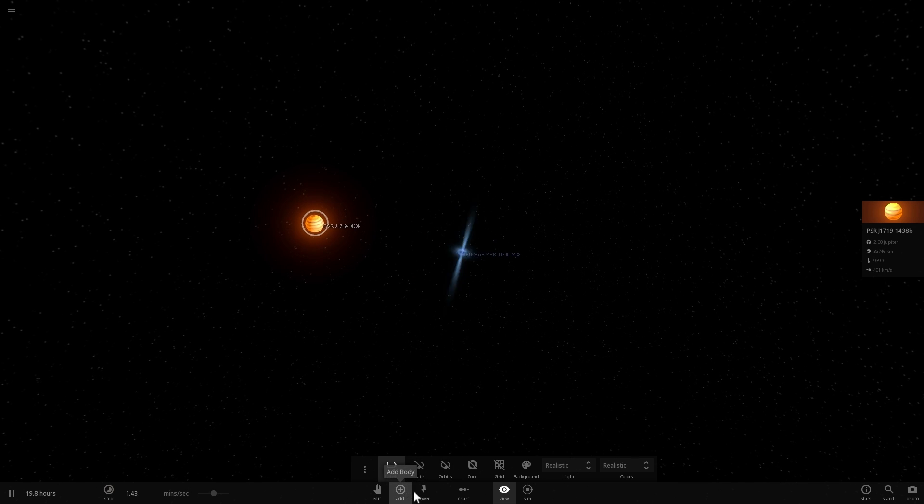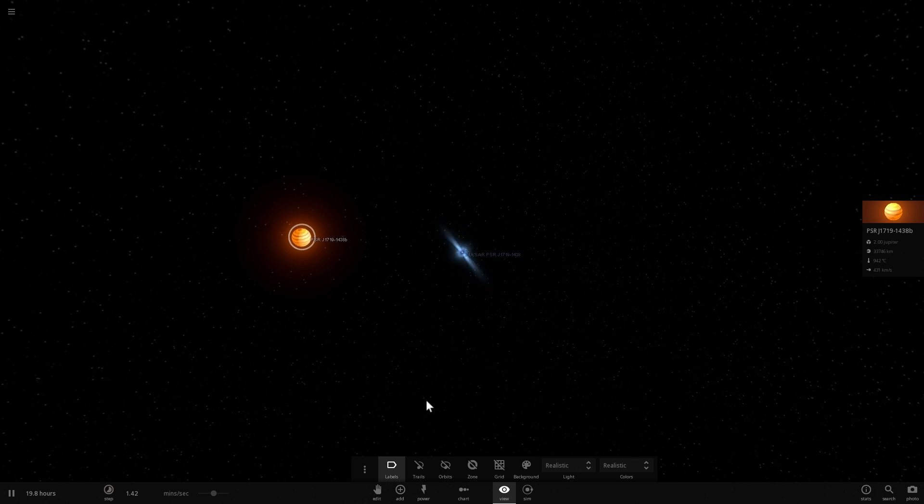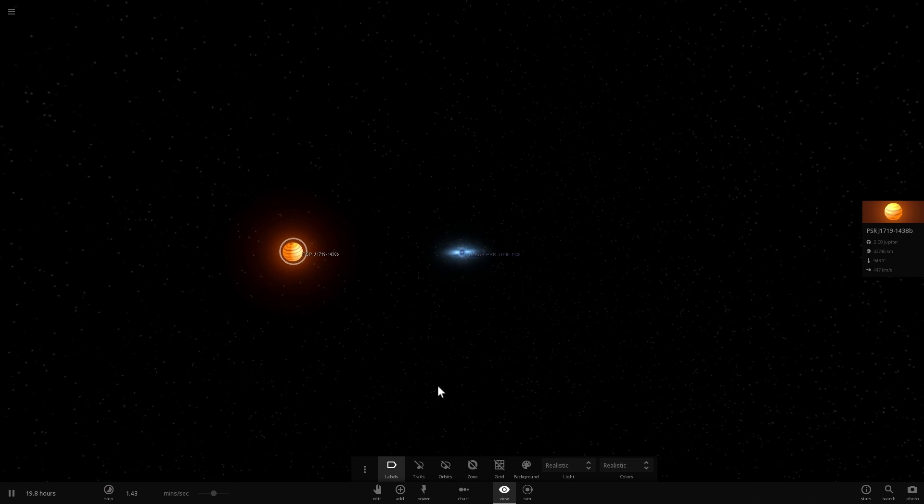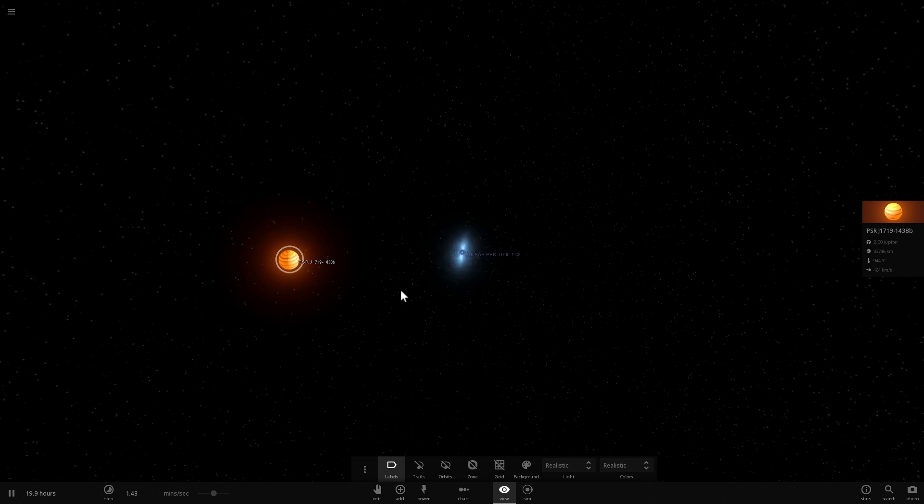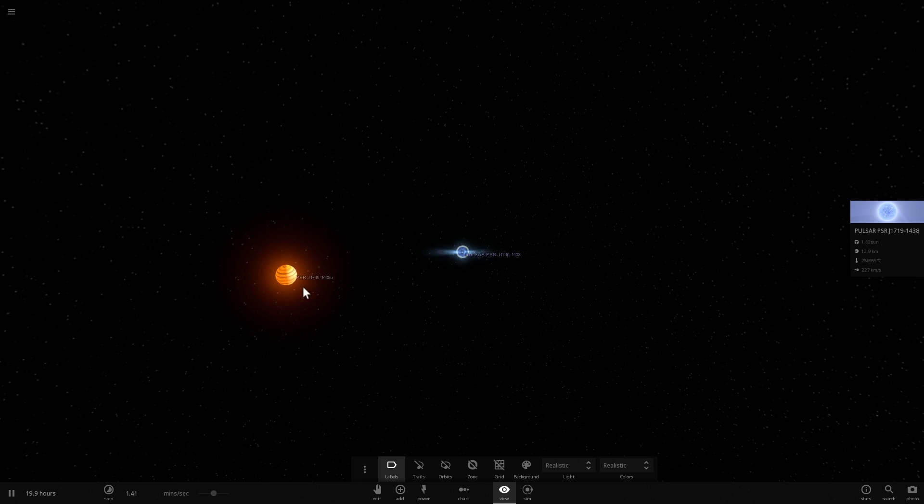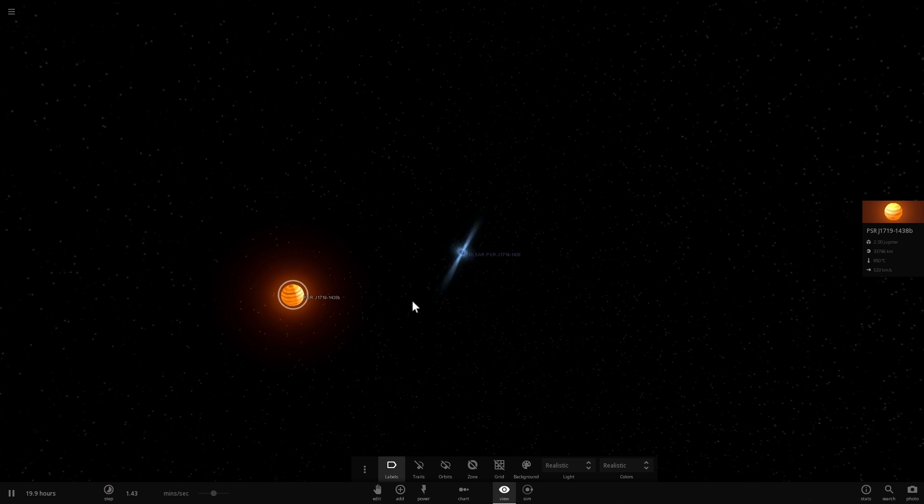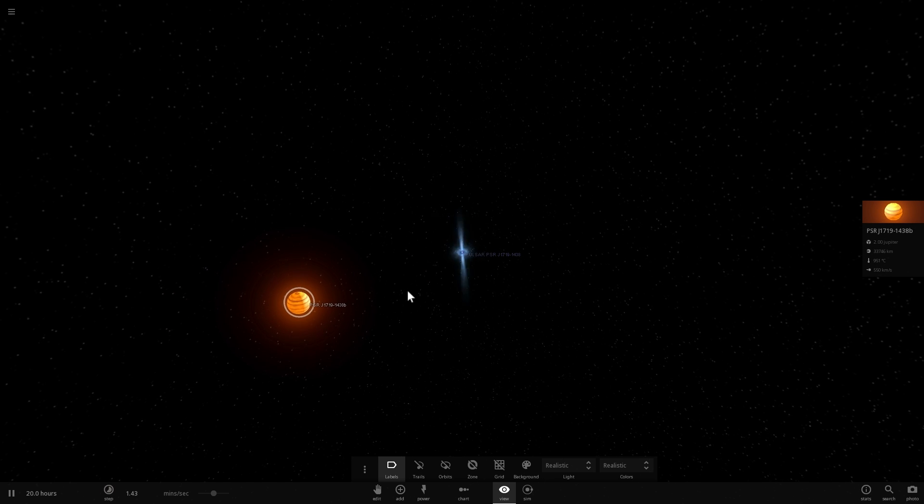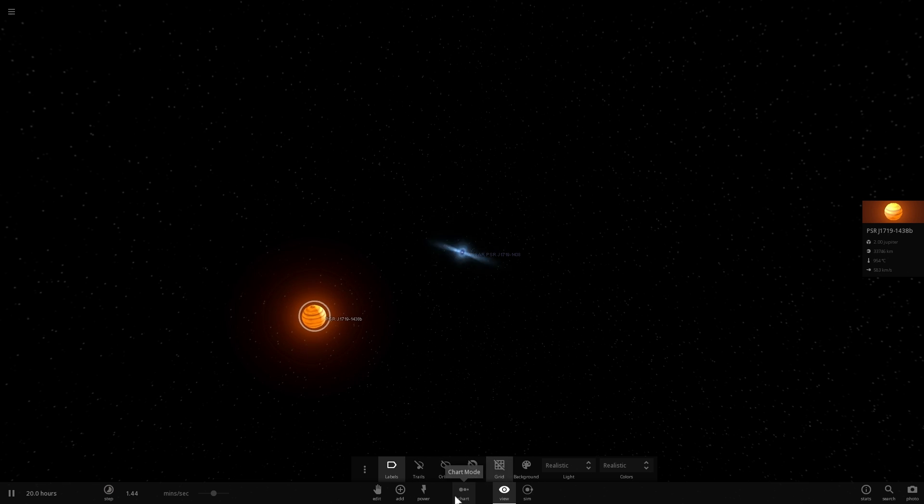Now, all in all, I personally think this is probably one of the coolest solar systems out there, specifically because not only does this have a pulsar in the middle, but it has what used to be a star that is now a diamond. I mean, how cool is that?